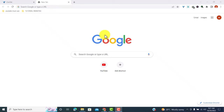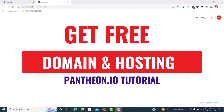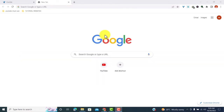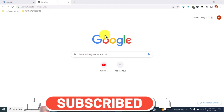Hello guys, what's going on. In this video I'm going to show you how to get a free domain and WordPress hosting. This is part of a free WordPress hosting series — if you have not watched that playlist, go ahead and watch it. I'll leave a link in the description below.